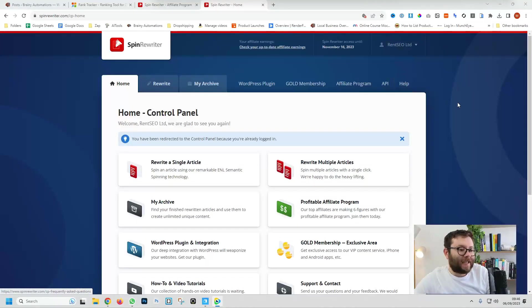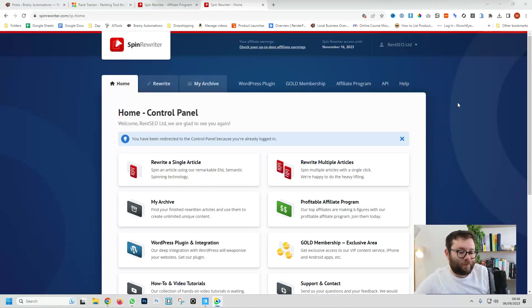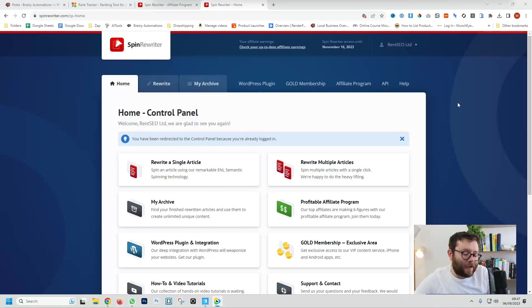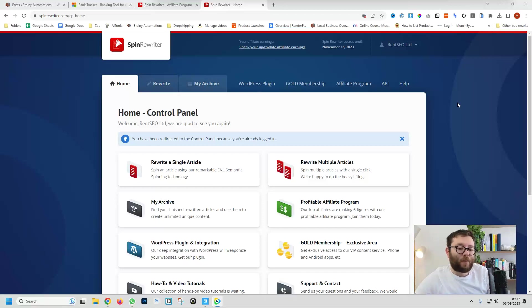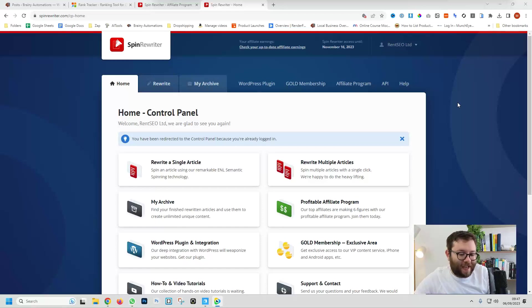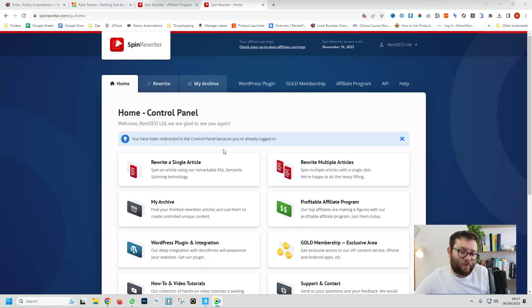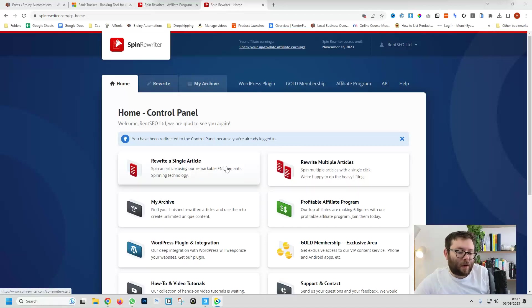Here we are inside the tool, it's called Spin Rewriter and I'll leave a discount link below. I believe it will get you around about 60% off and it also comes with a five-day free trial as well so make sure you try before you buy. I've actually had this tool for quite a long time now and I've been quite impressed with it so let's start off with the rewrite a single article.